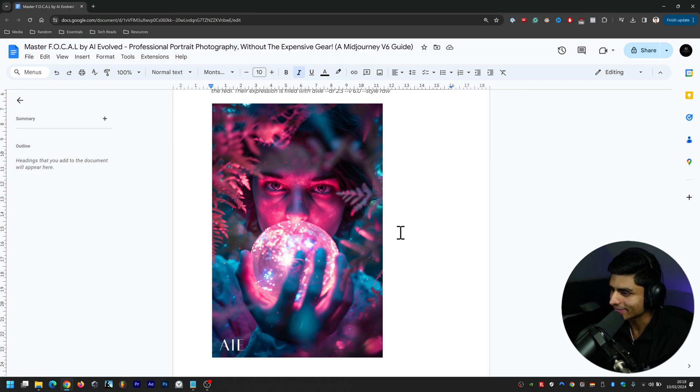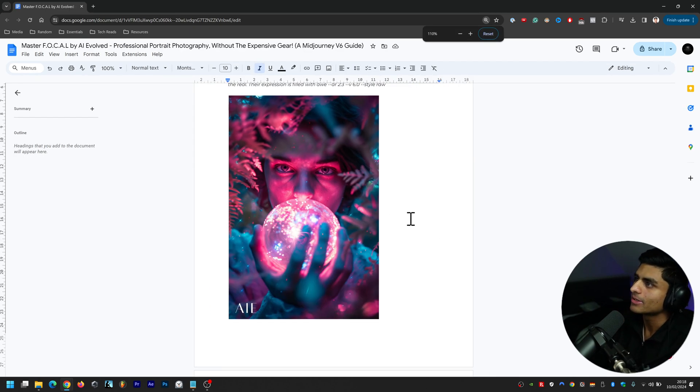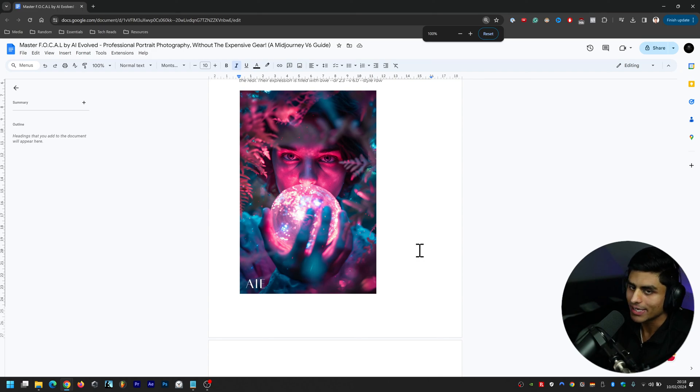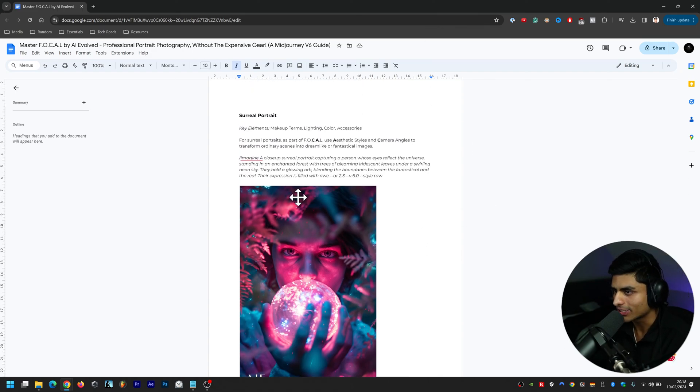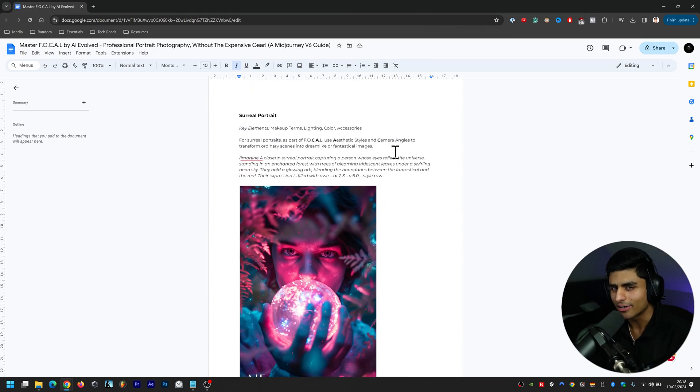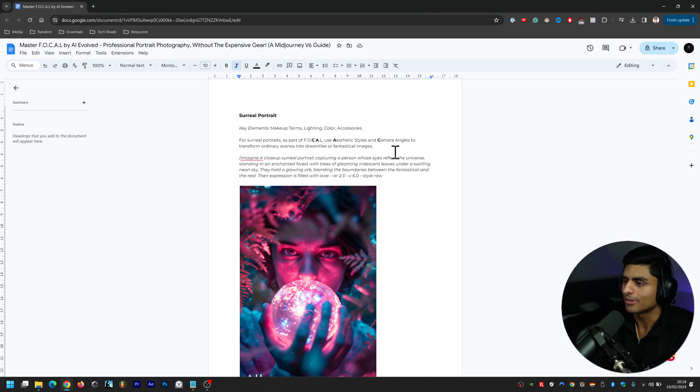It's done a really good job blending the two and then of course the orb right there - the orb is fantastical, that's not a real thing. Yeah, I think it's hit it out of the park. I would give that like an eight or nine out of ten. I don't know about you guys but I think that's a really good job there.